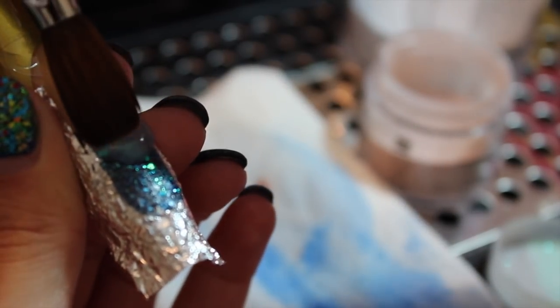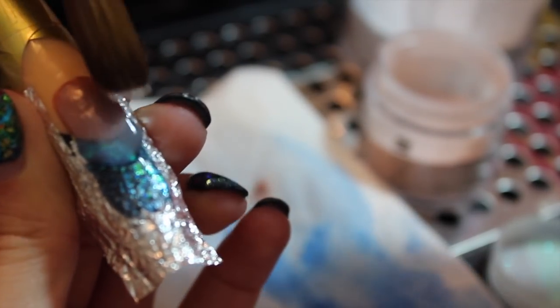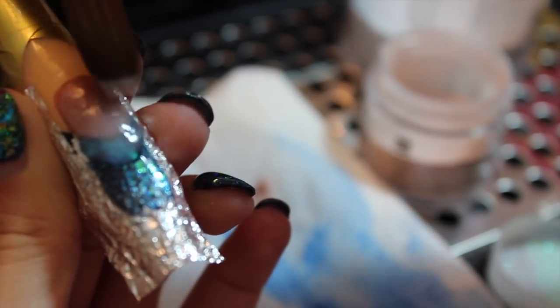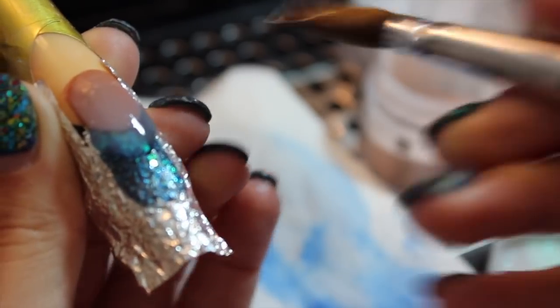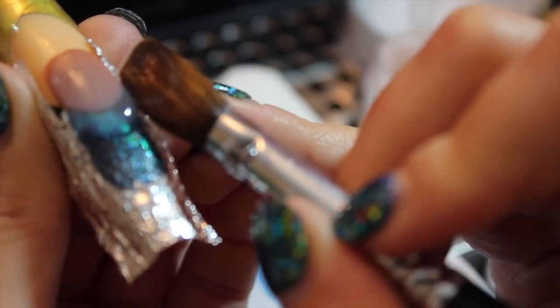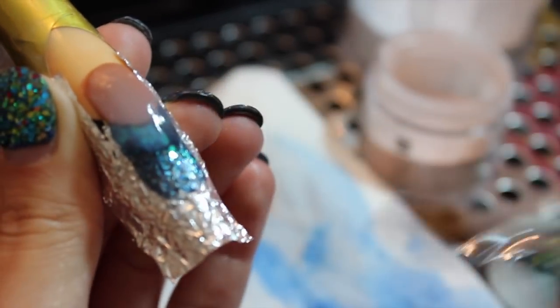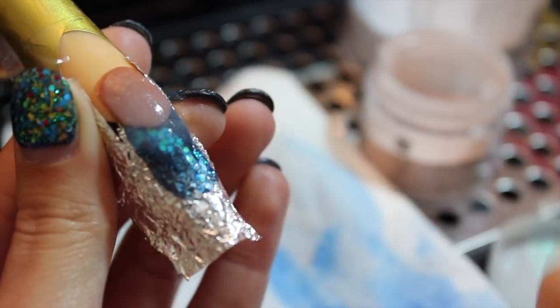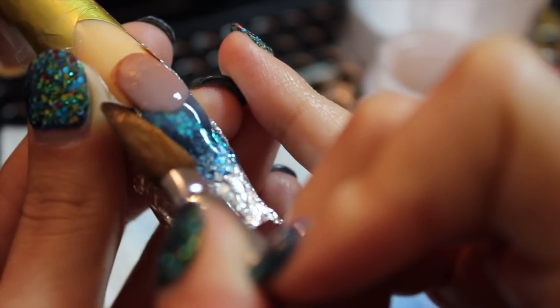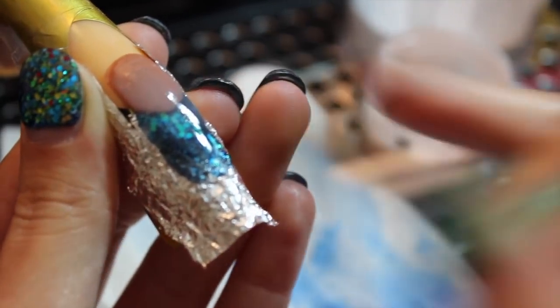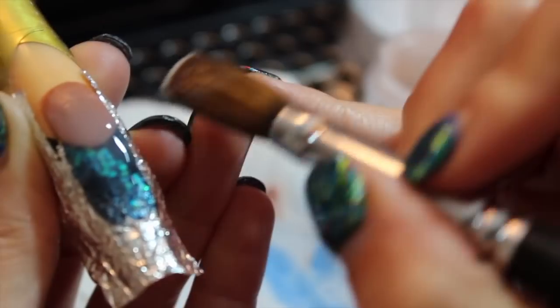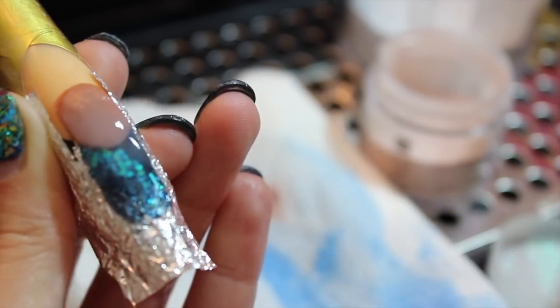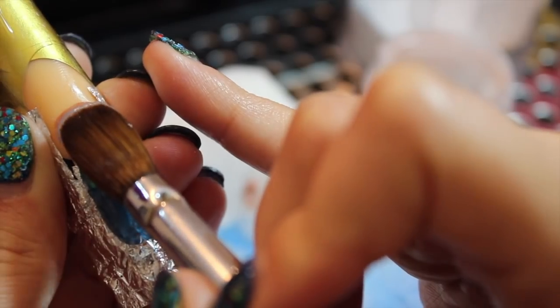I am now encapsulating the nail with my number 14 German Kolinsky Art Brush as always. Just follow the steps. By the way to encapsulate I am using Clear Polymer by CND.